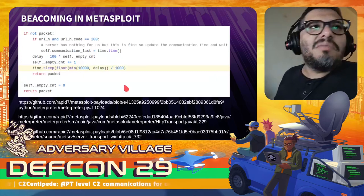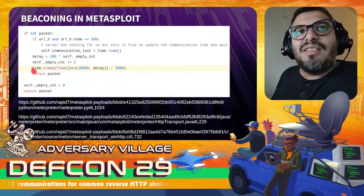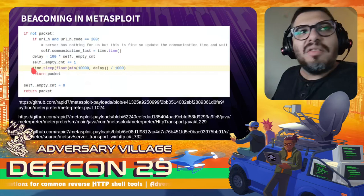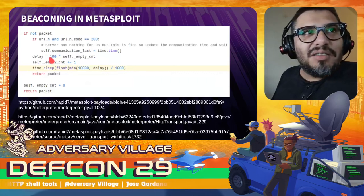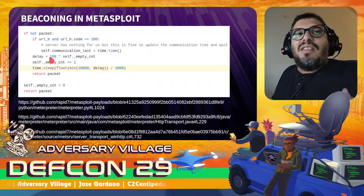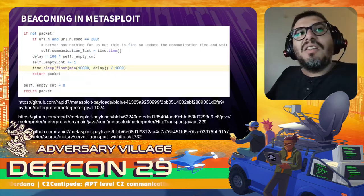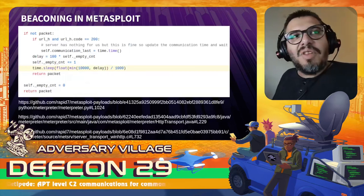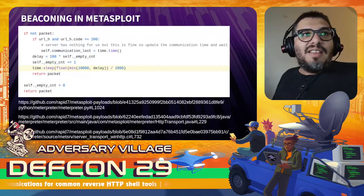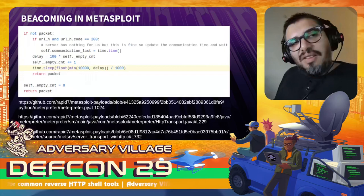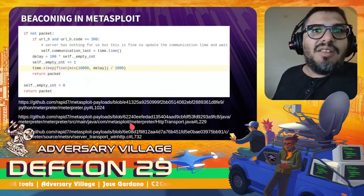How is beaconing implemented in Metasploit? When the Meterpreter first connects to the server, the initial interval between connections is about one tenth of a second — 100 milliseconds. Every time the trojan doesn't get any task to execute, it adds another 100 milliseconds, so the interval keeps growing until it reaches 10 seconds, after which it stays at 10 seconds. When it actually receives a task, the delay resets back to 100 milliseconds and starts increasing again. You can see this implemented in the Python interpreter, Java interpreter, and so on.